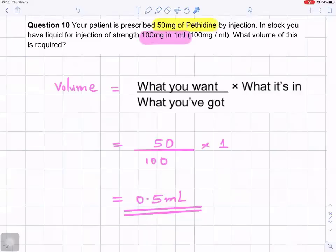Question number 10. Your patient is prescribed 50 milligrams of pethidine by injection. In stock, you have liquid for injection of strength 100 milligrams in one milliliter — 100 milligrams per milliliter. What volume of this is required?